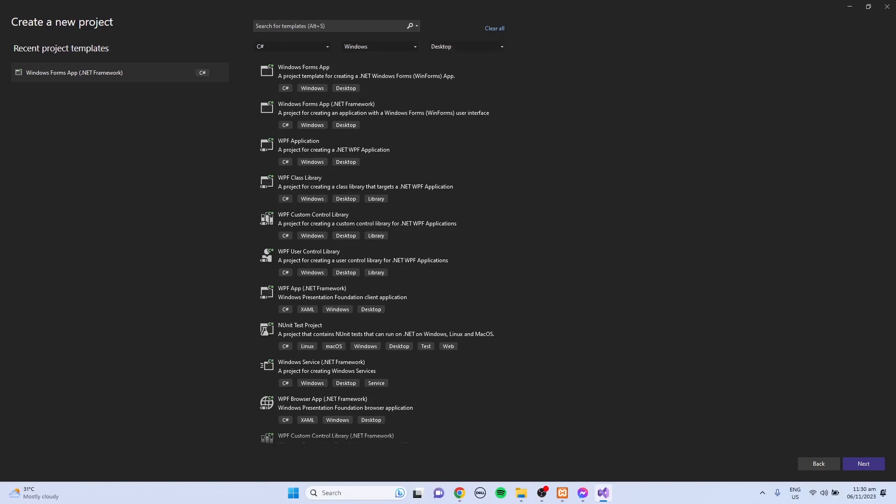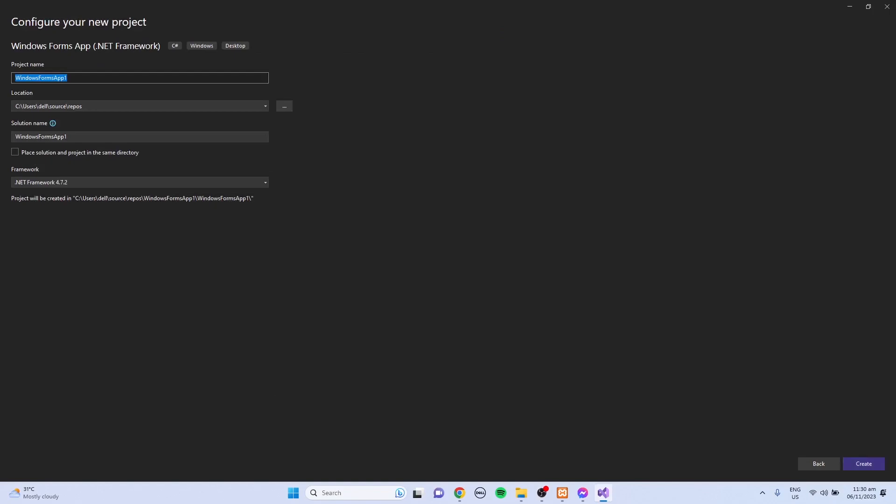Make sure to select the Windows Forms app .NET framework, then click the Next button and provide a name for your project. For example, I'm just going to name this as C# MySQL Connection. You can change the location of your project, but for me I'm just going to leave the default location which is in my laptop C users Dell source repos, then click the Create button.